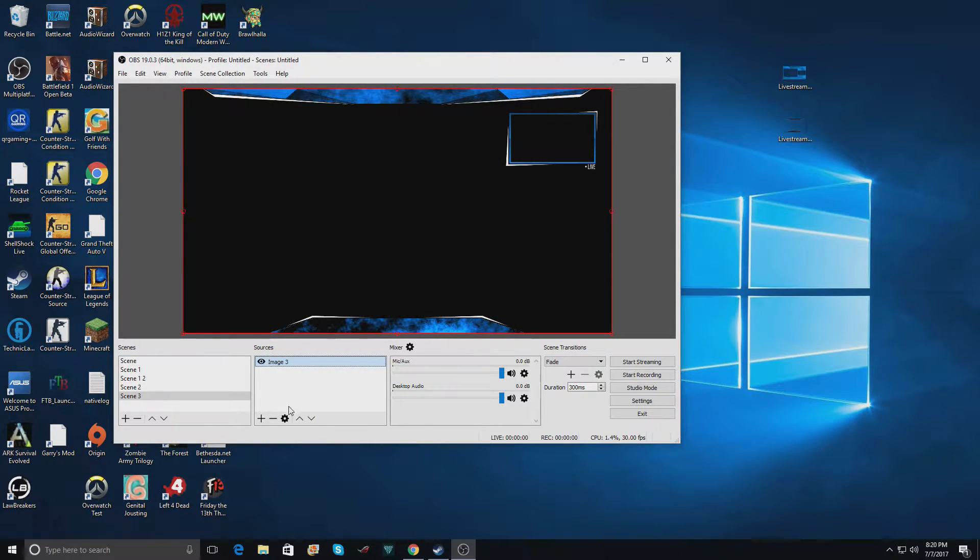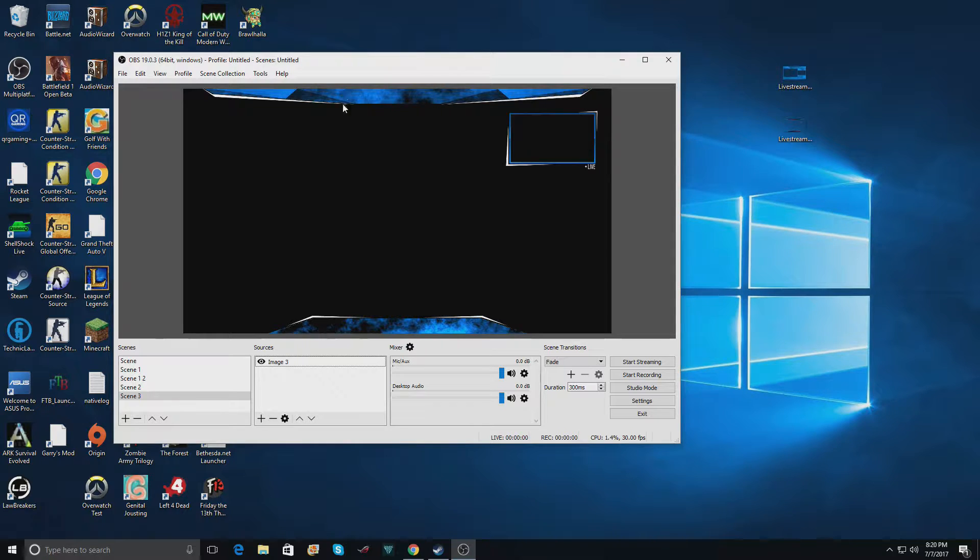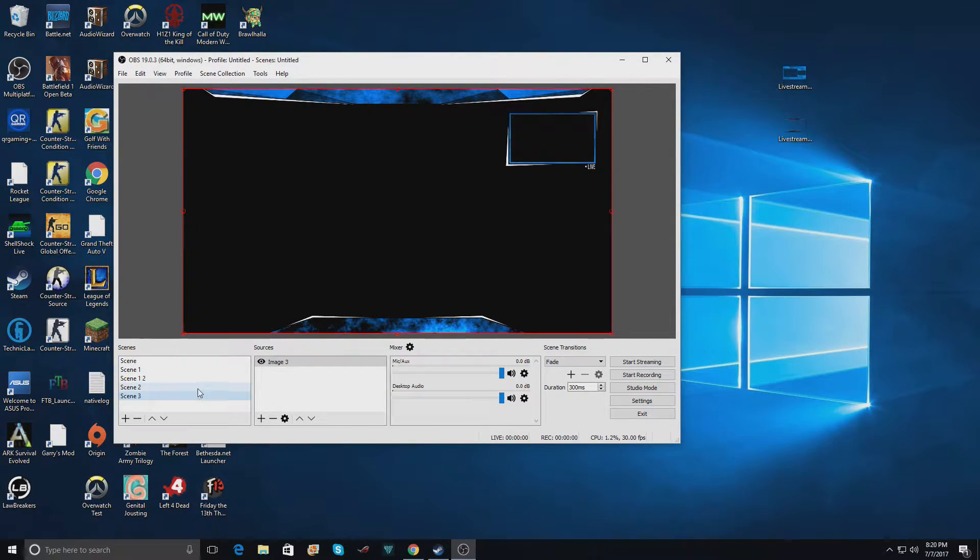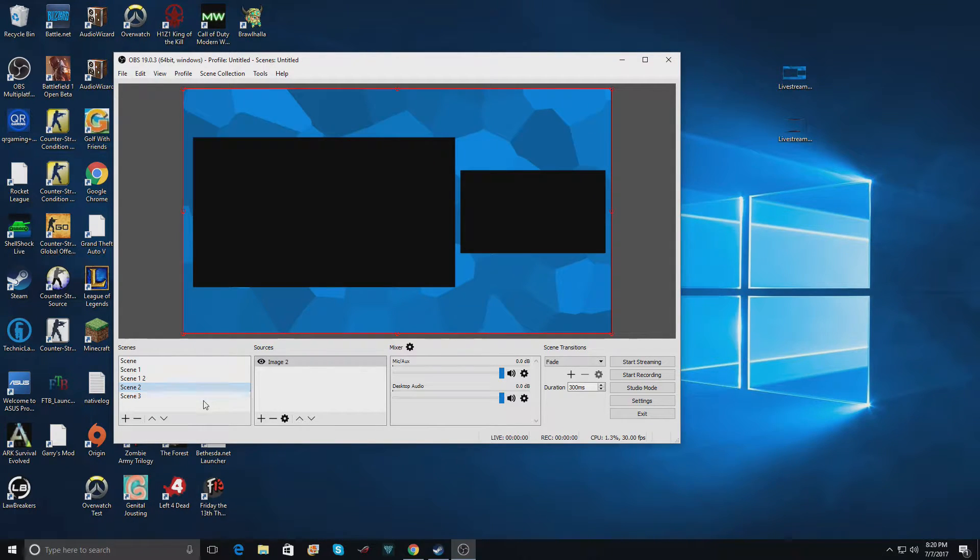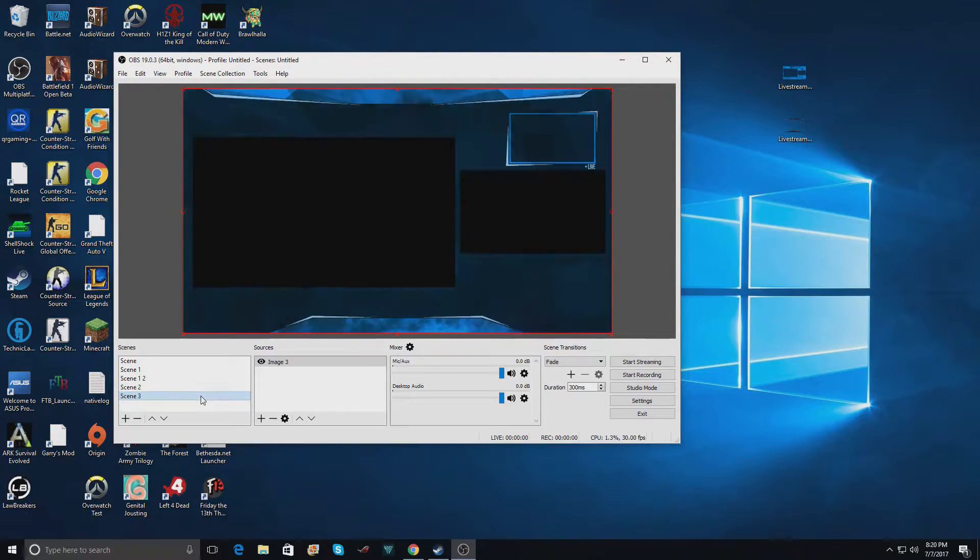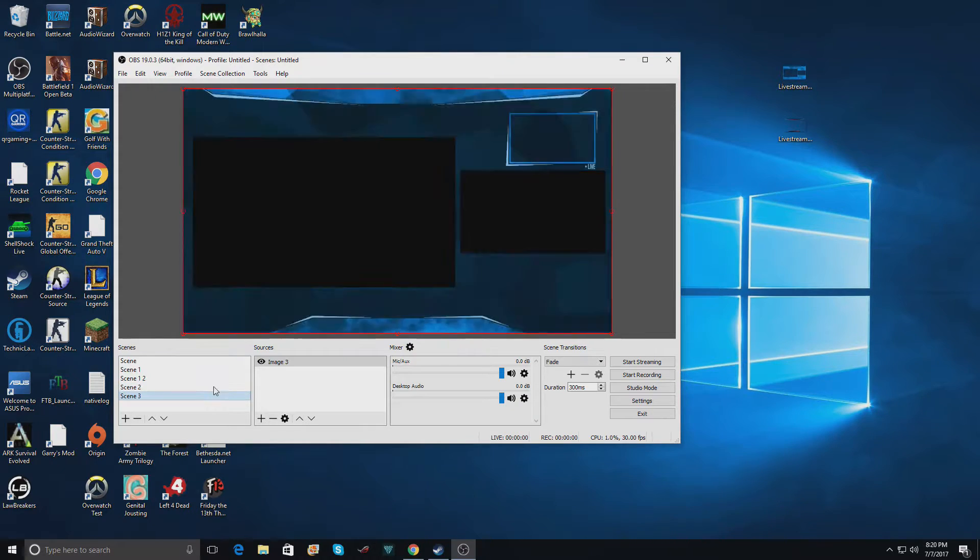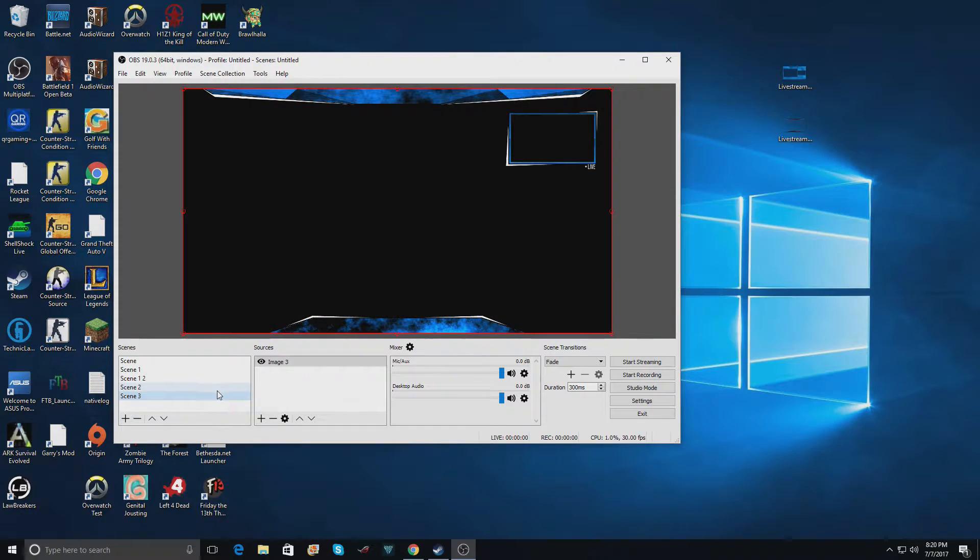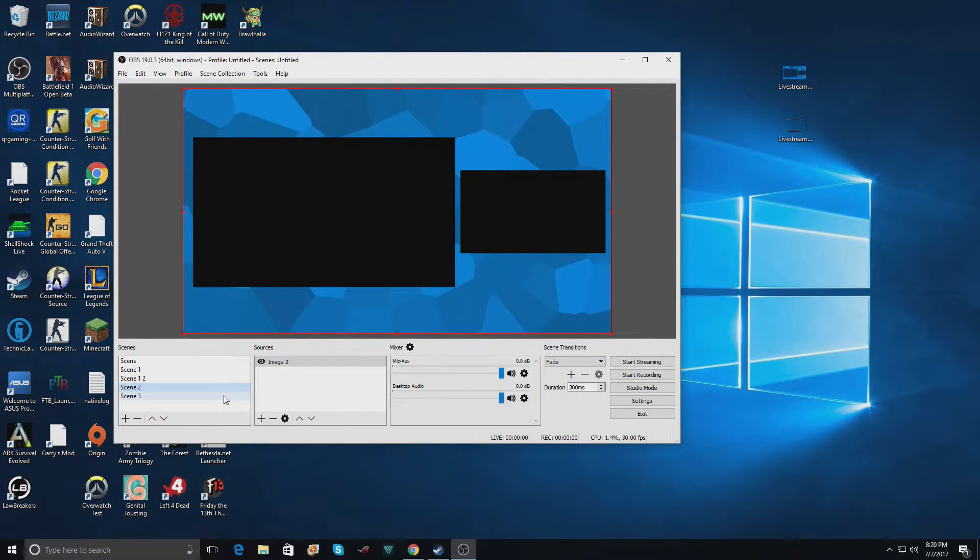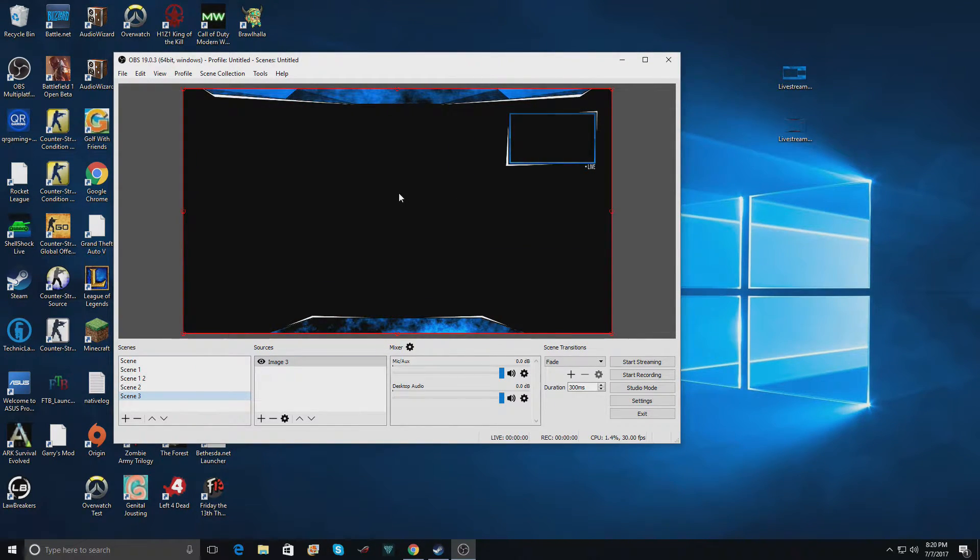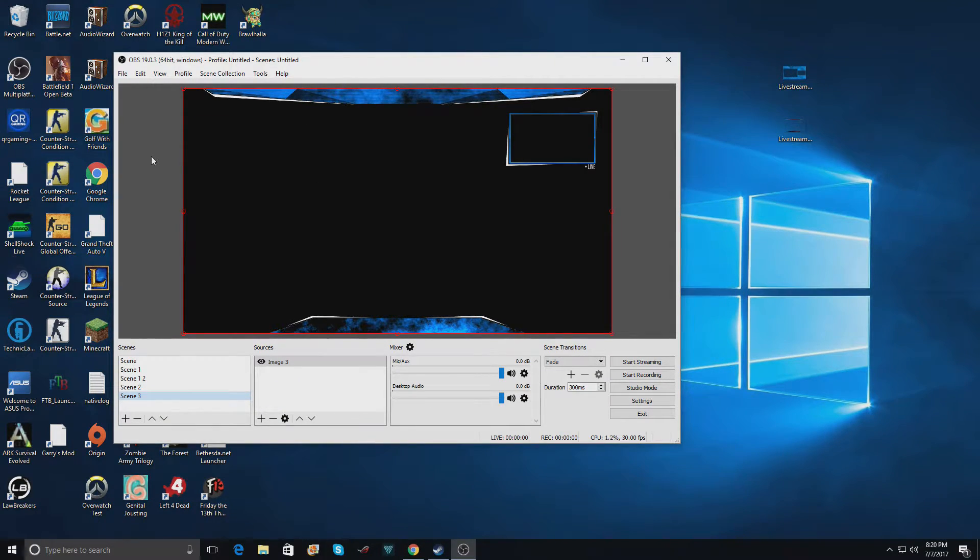As you can see, the overlay is now blue. If we transition between the two of these scenes, it looks like they were designed together with the same color in mind. So that's how you change colors in some of the overlays on pixelpro.io.